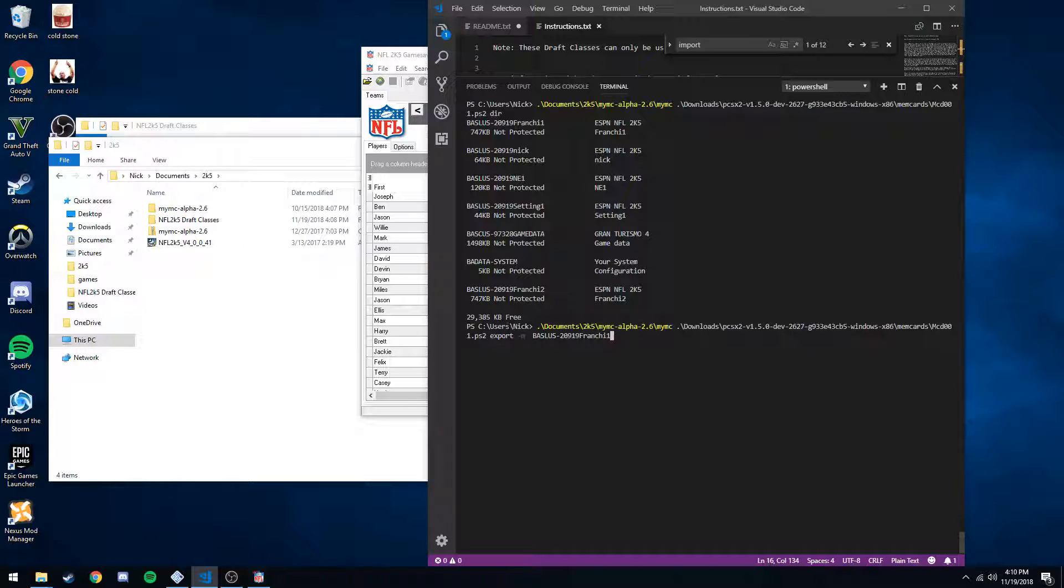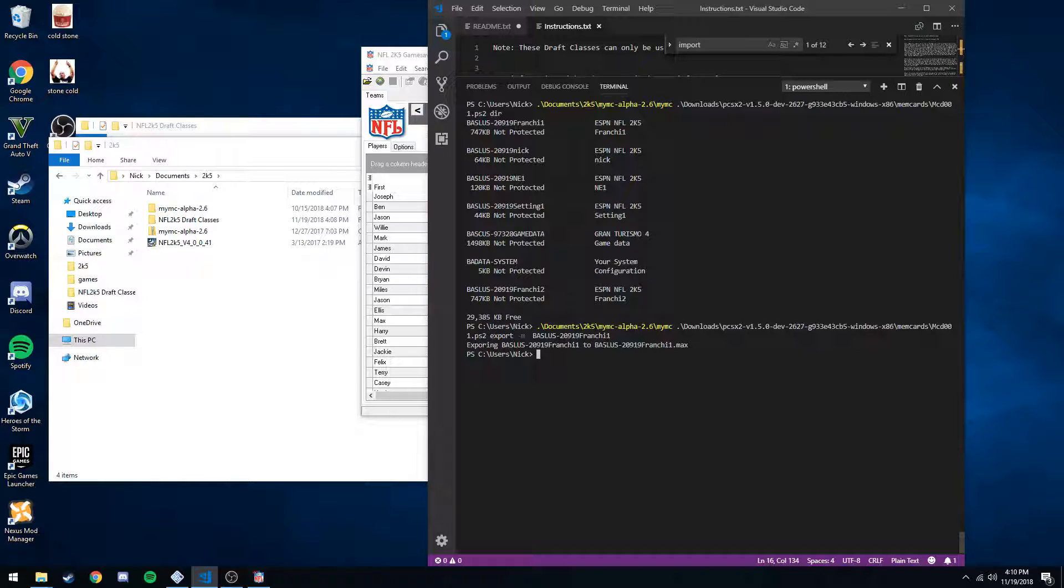This is going to save it to the active directory we're in, which is just going to be, for me, my home folder. So export it, good.